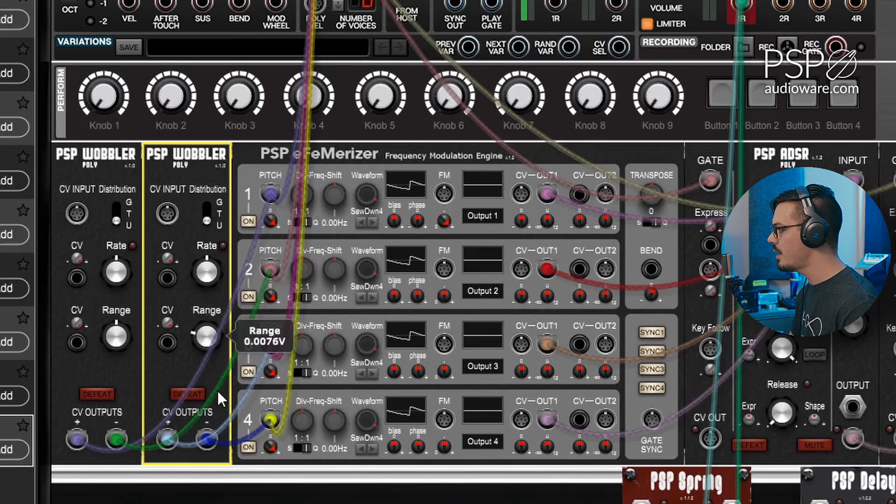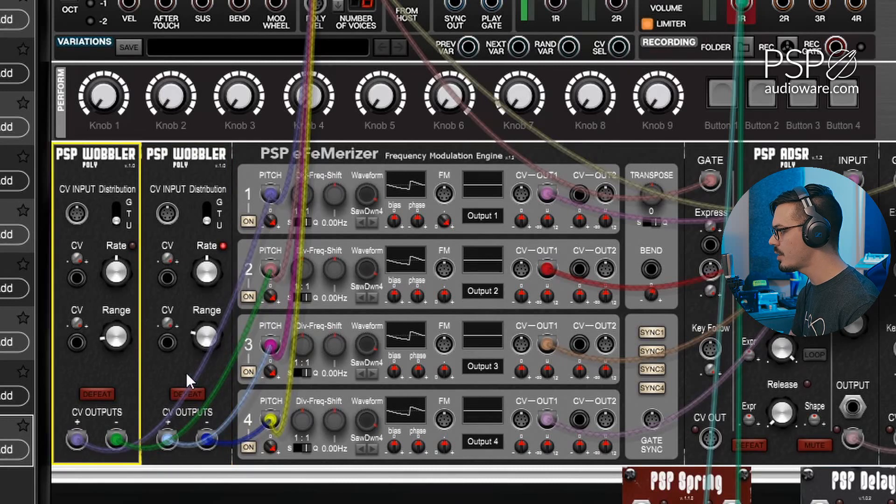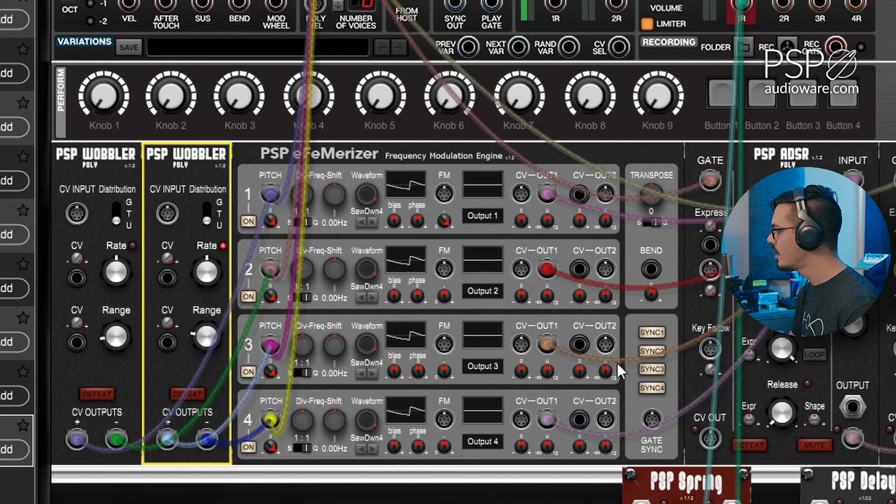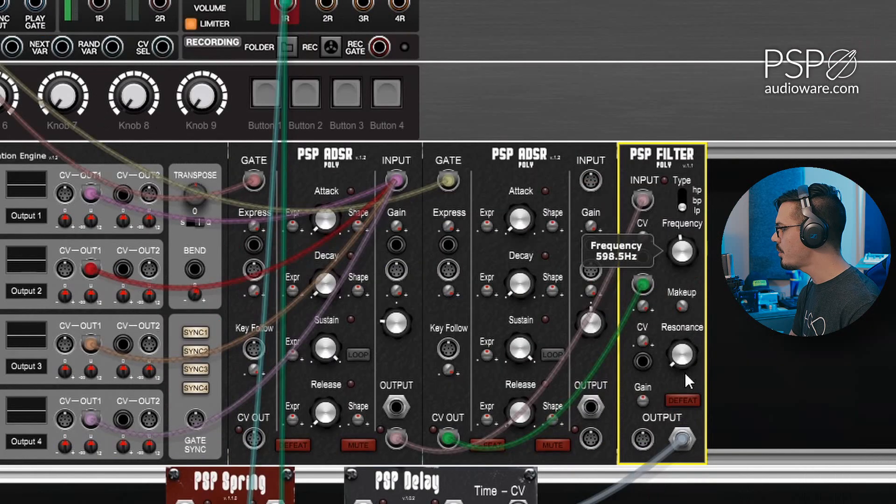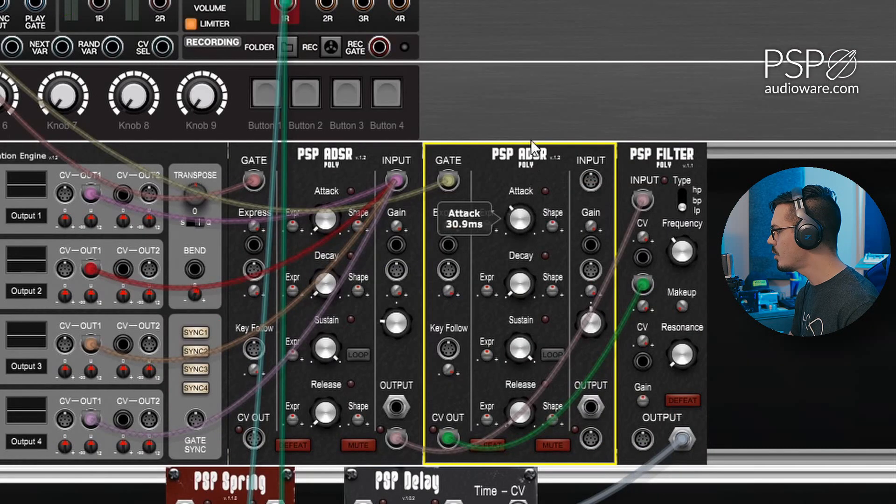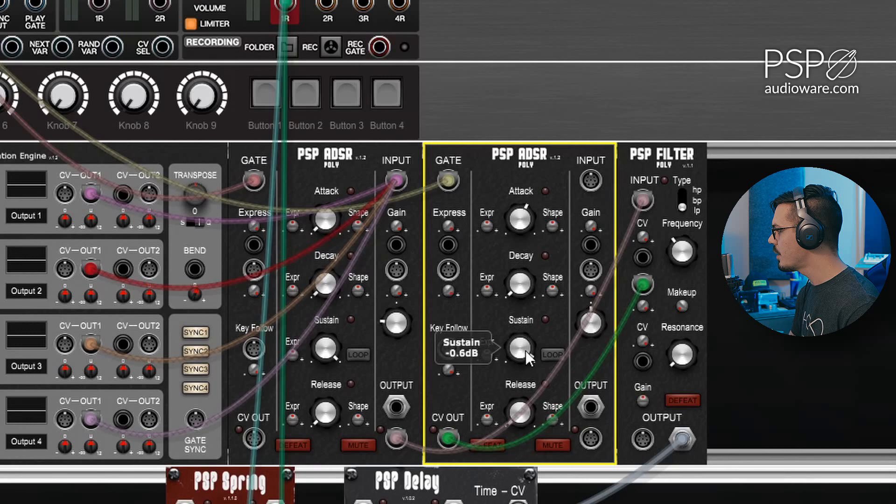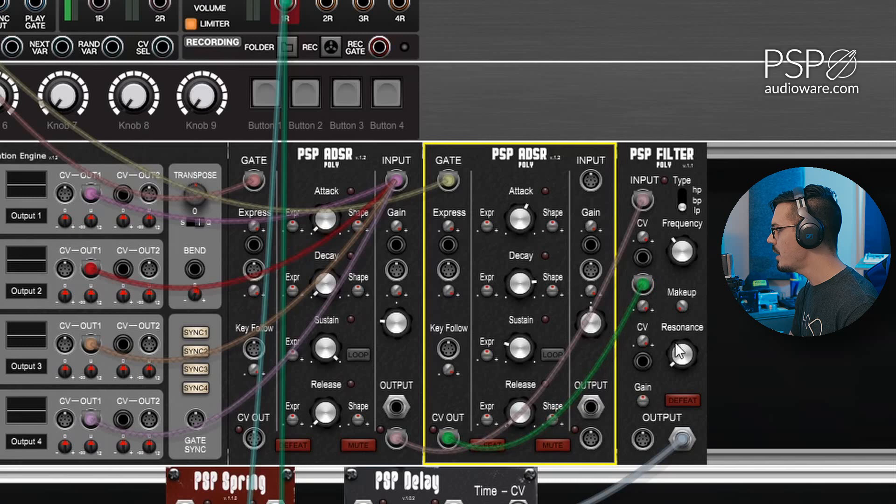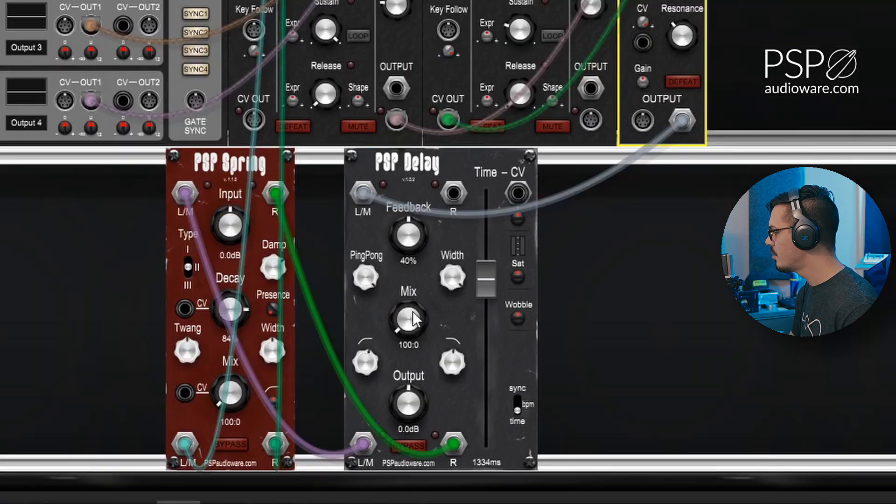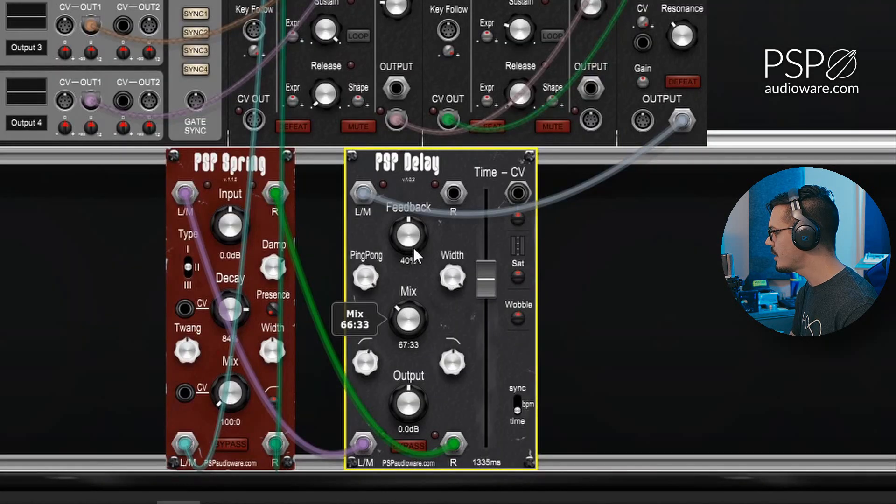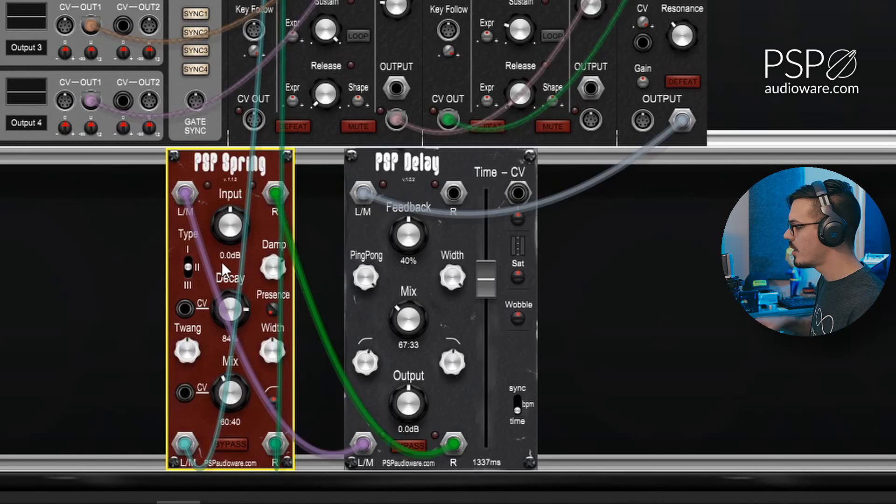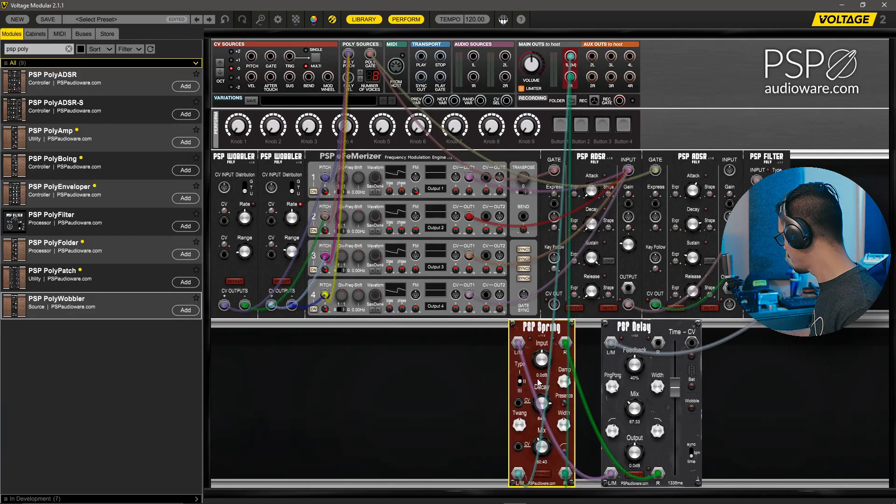Let's drop the filter frequency, open up the attack, drop the sustain down a bit somewhere around there, open up that decay, maybe add just a touch of resonance, mix in the delay, and mix in the reverb. And we should have a pretty nice drifting analog style patch.